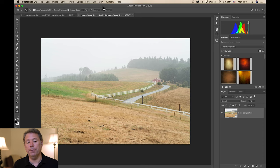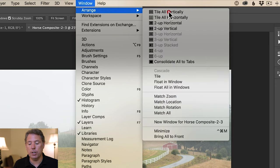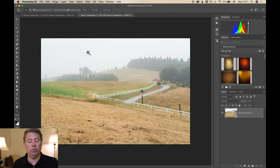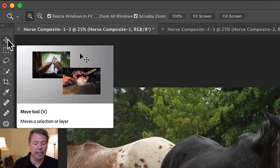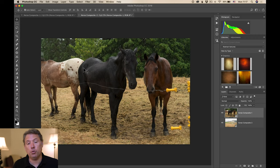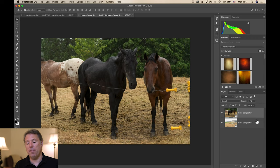If you don't see the tabs, just click on Window > Arrange > Consolidate All to Tabs. I want to put the horse photo on top of the background photo. I'm going to take the Move tool, click and drag the photo onto the other tab, and hold the Shift key before I let go. By holding Shift, the photo gets centered exactly over the other one. I shot the horse, then turned around and shot the background — it was pouring rain.